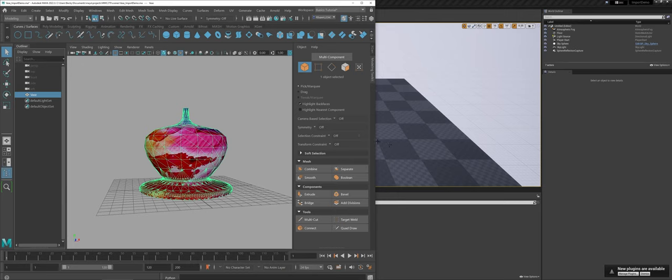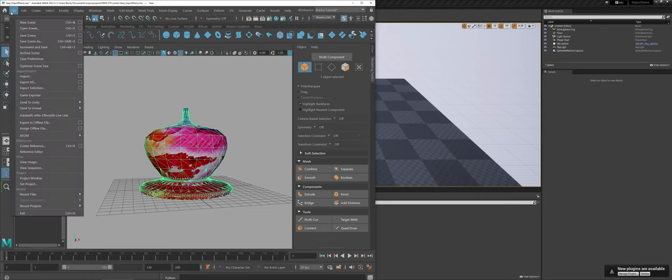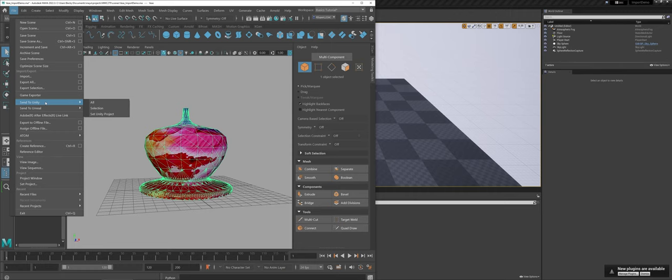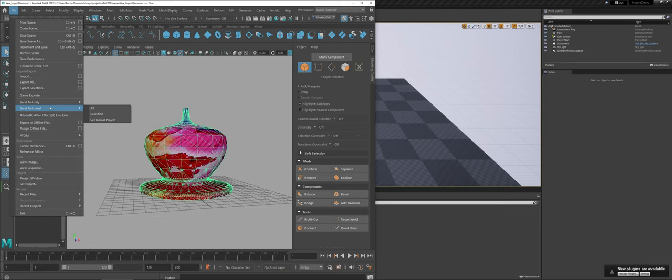In Maya, once you have the file created and your model ready to go, under the File drop-down menu—this is one differentiation from Blender—notice I actually have the option to set an Unreal project for Maya to send my models to.